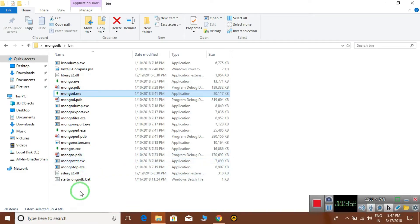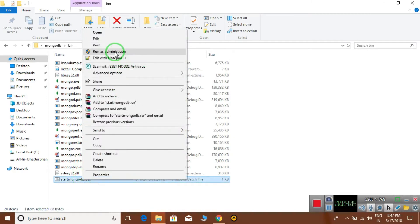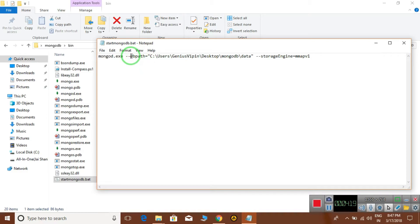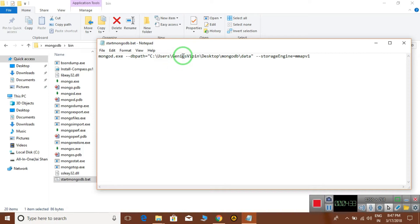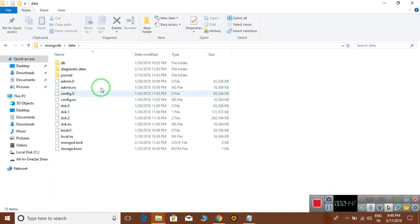On Windows, sometimes it generates errors, so I have made a batch file. This batch file is compulsory for Windows users. In the batch file you write mongod.exe — mongod is the server responsible for running MongoDB. It needs two parameters: the first is the database path, db path, which tells MongoDB where you want to store your database. I have a data directory for this.